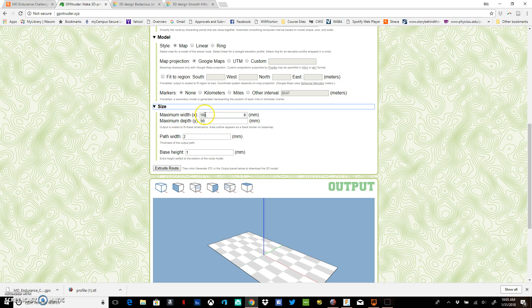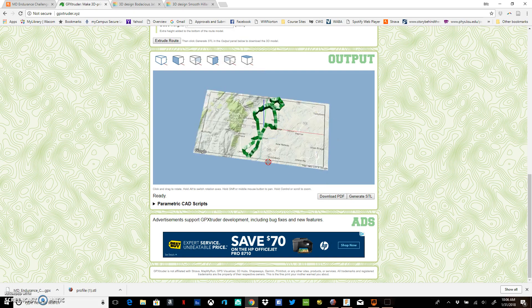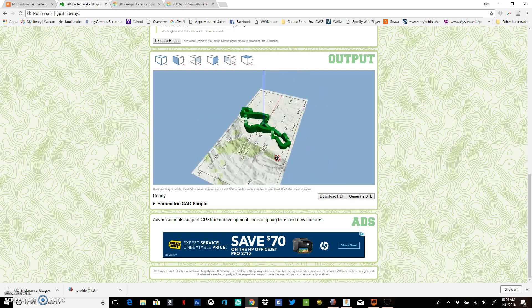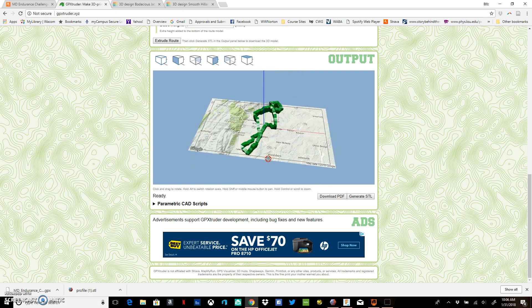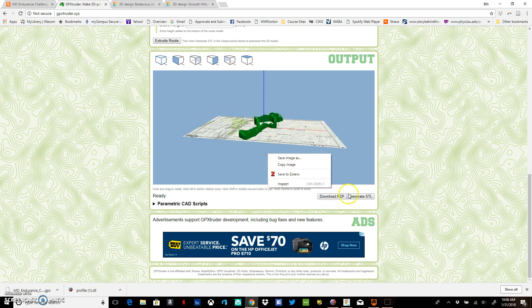For the size, you can adjust the size you're going to have. You can tweak this to the build plate, whatever build size you have for your particular printer. Path width - I kind of like four millimeters, but you can fiddle with that however you'd like. Then you just extrude your route and it very quickly extrudes your GPX file into an STL.